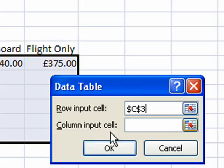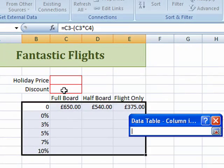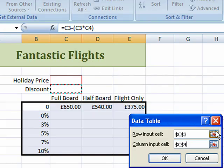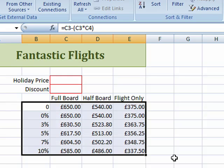The column input cell is the one that's going to contain the discount. Click on the selector, click in cell C4, and click back. Now I've got both of my references — they're both made absolute — and Excel will do the donkey work for me, just like that. Hope you've enjoyed that. Thanks for watching.